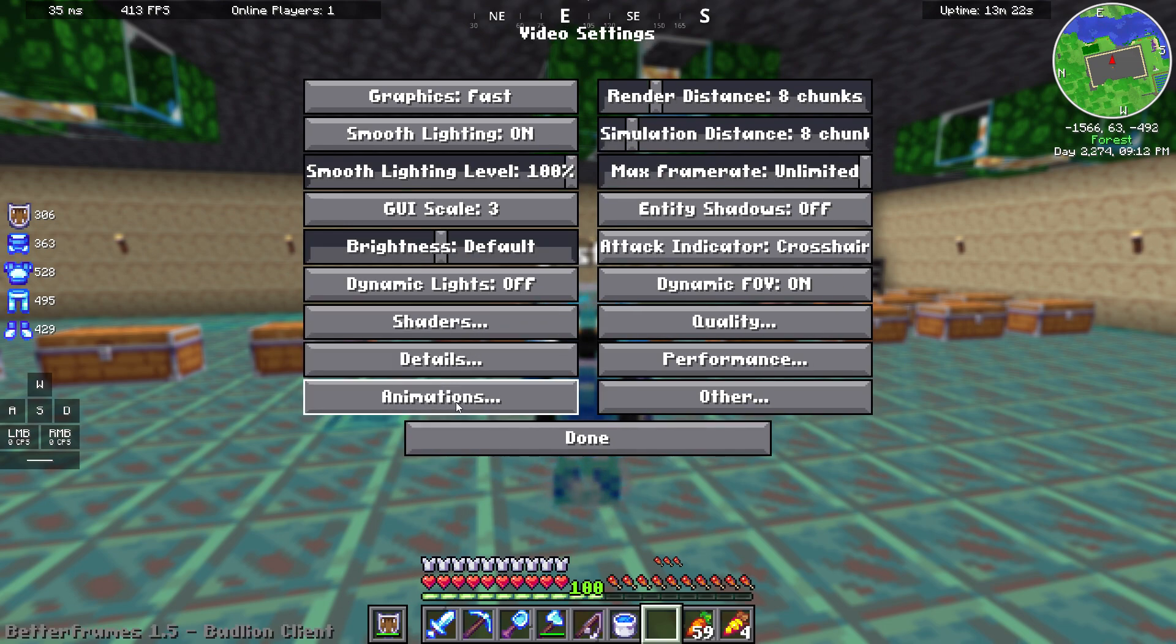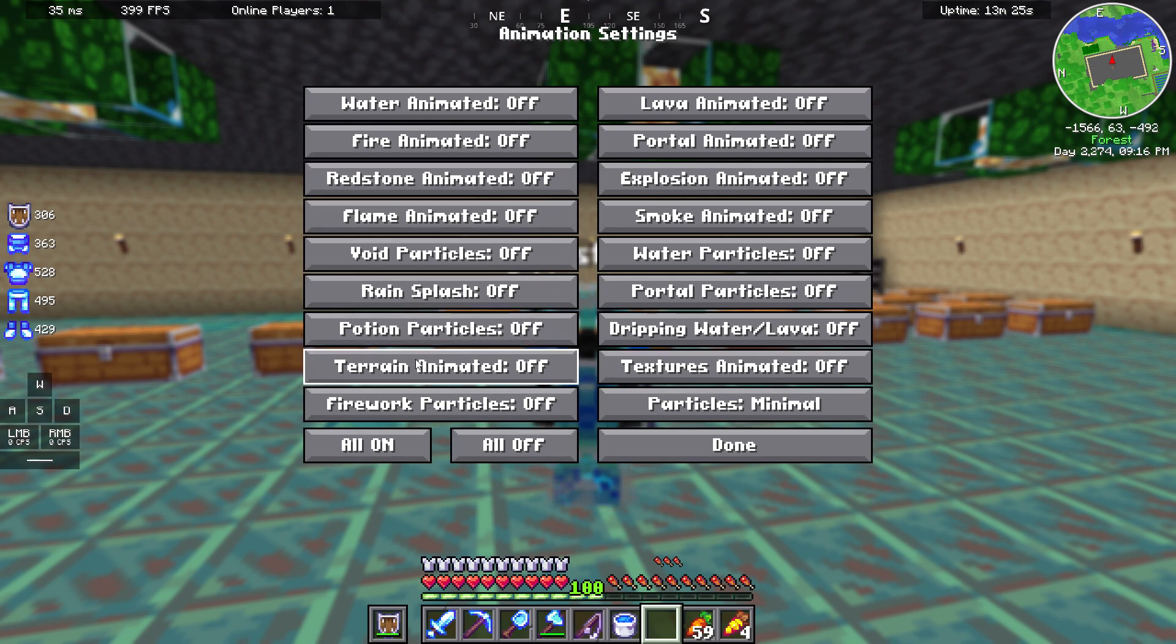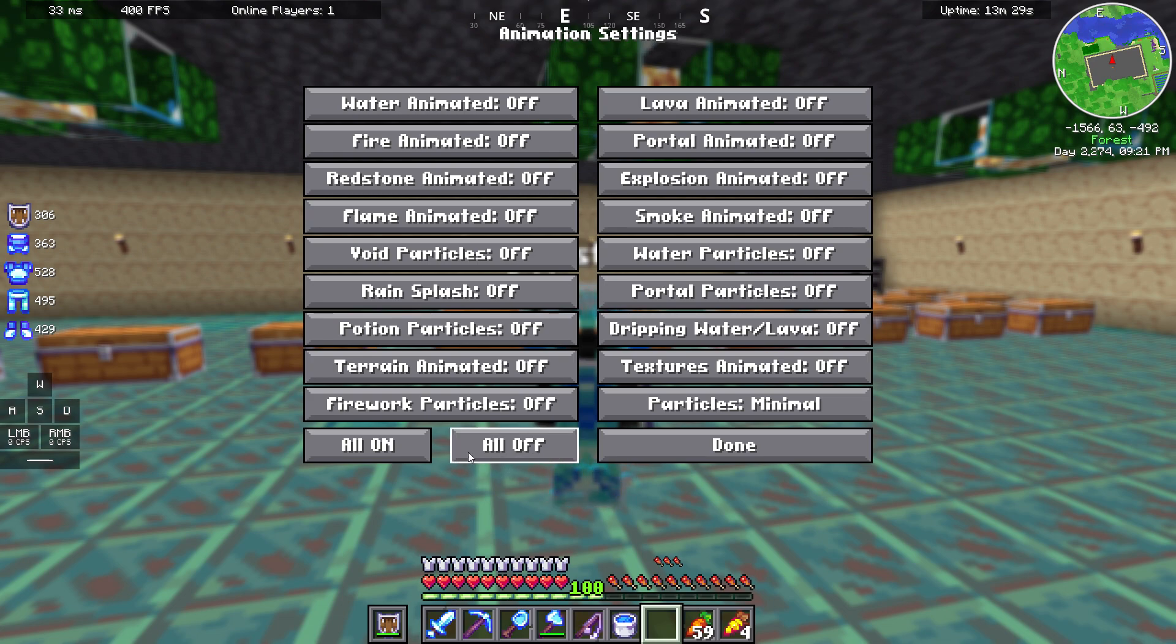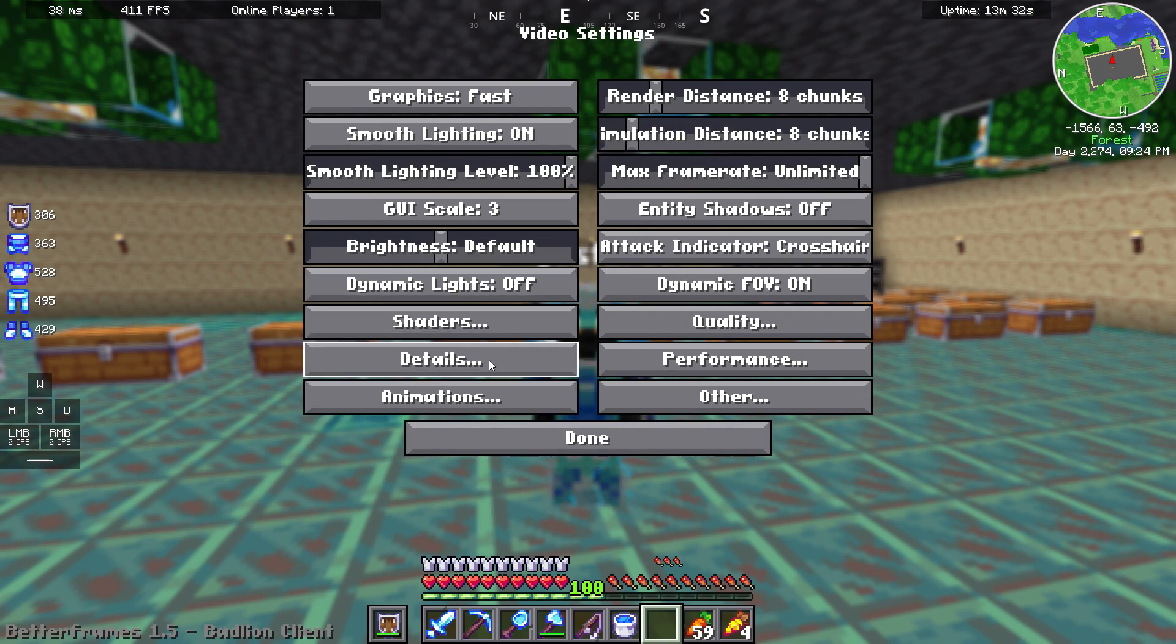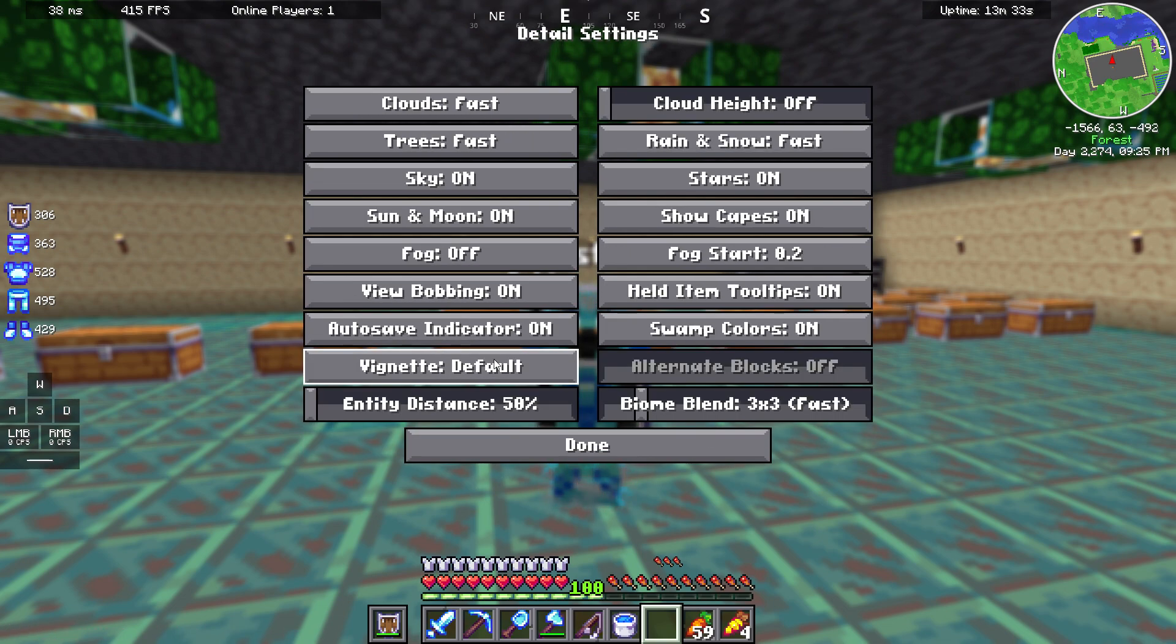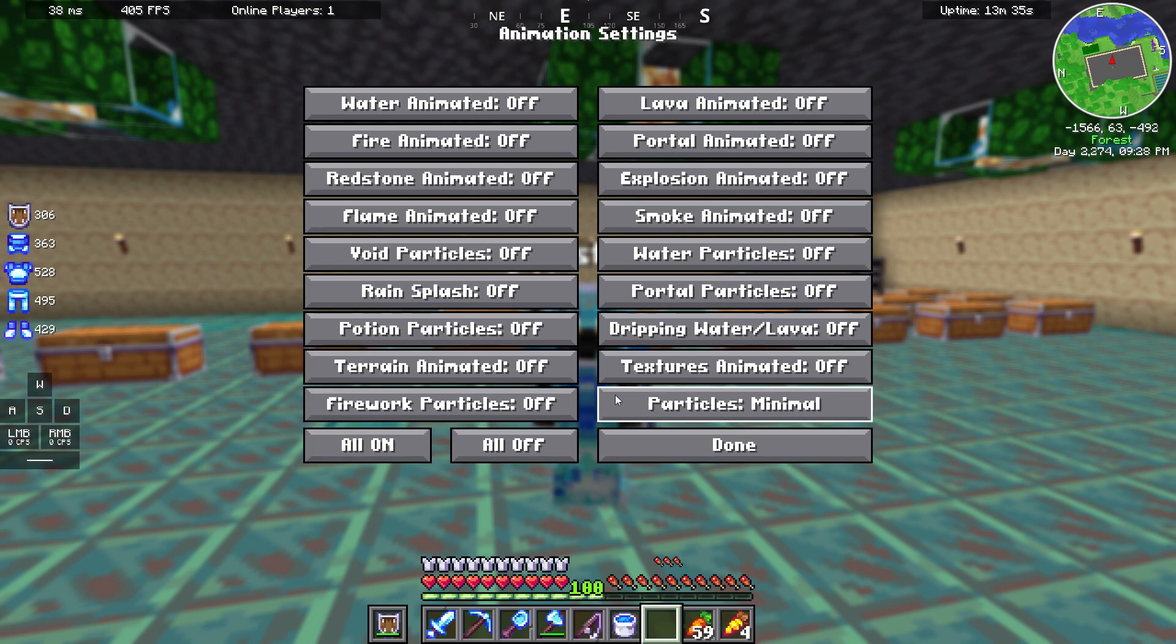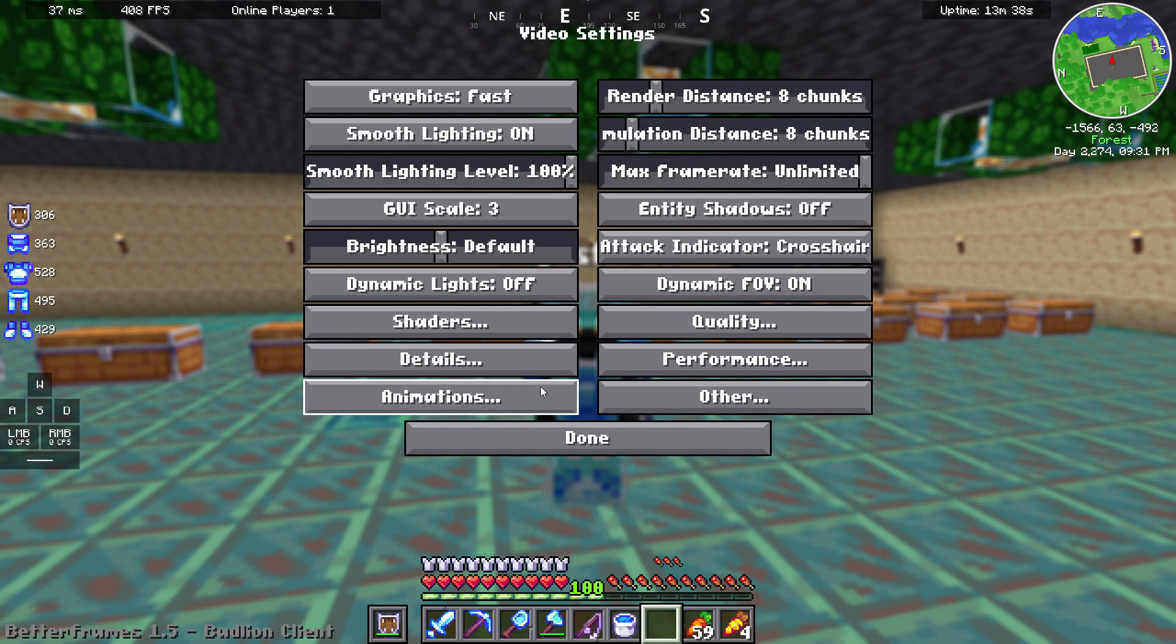We are going into animations. In this tab, I recommend pressing all off and you will be done. And make sure your particles are set to minimal, this is important.